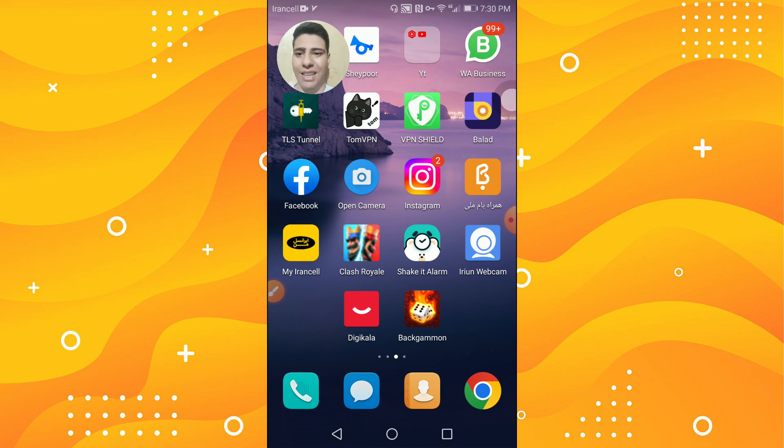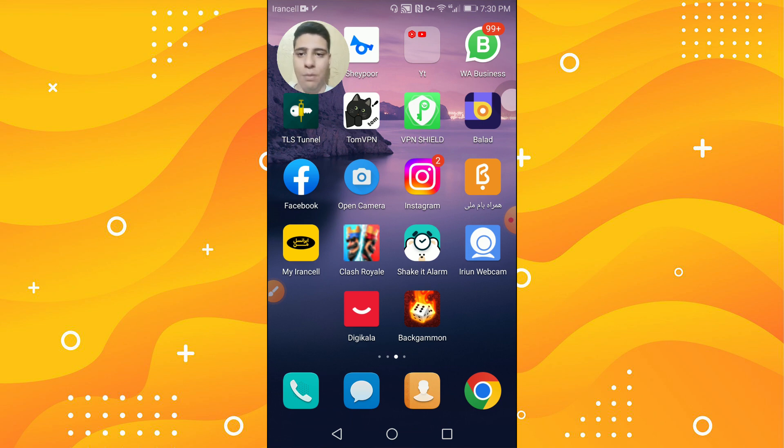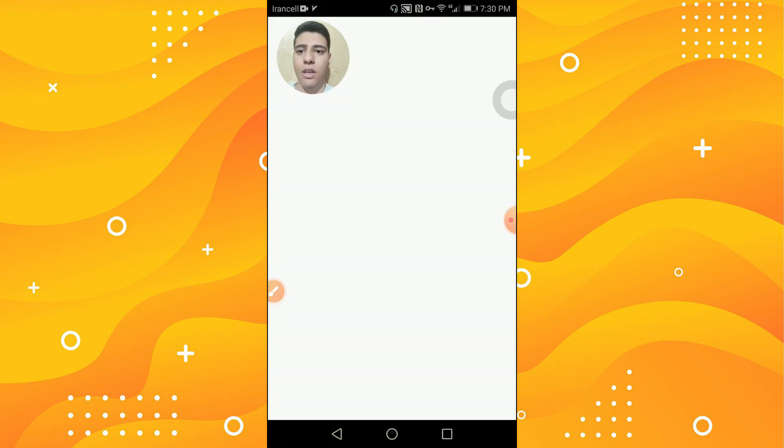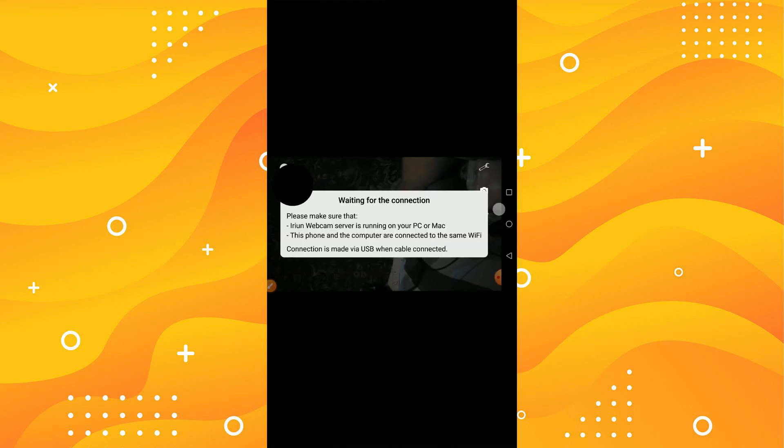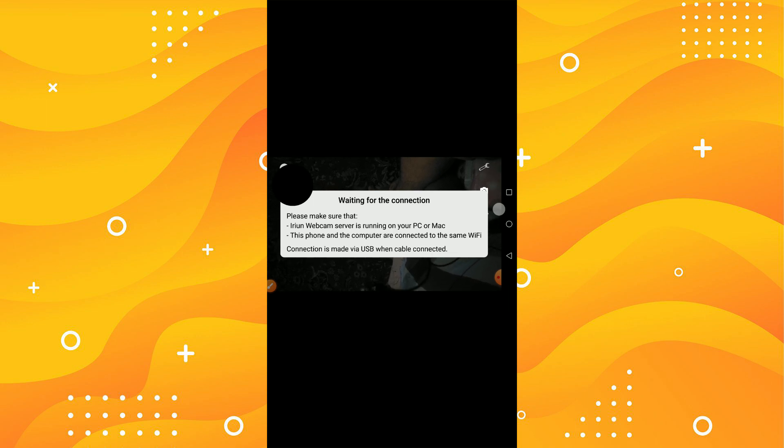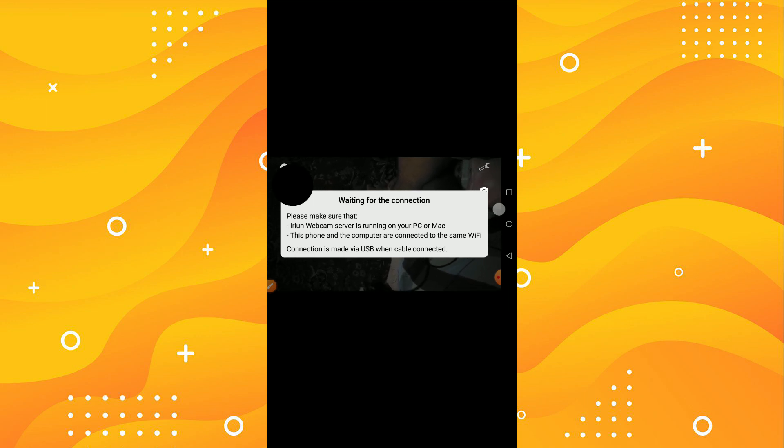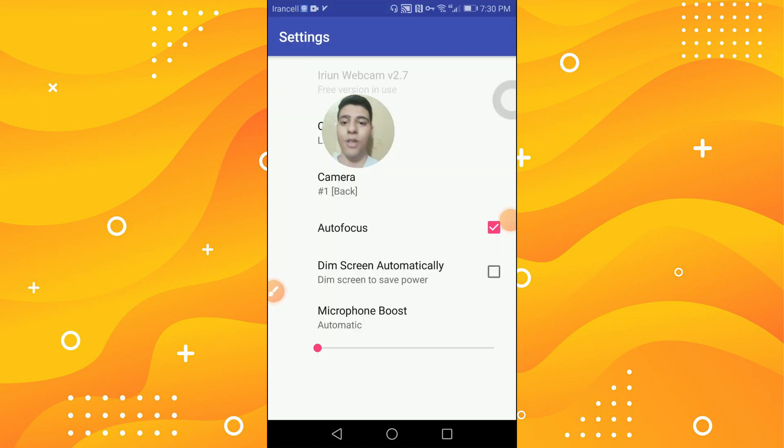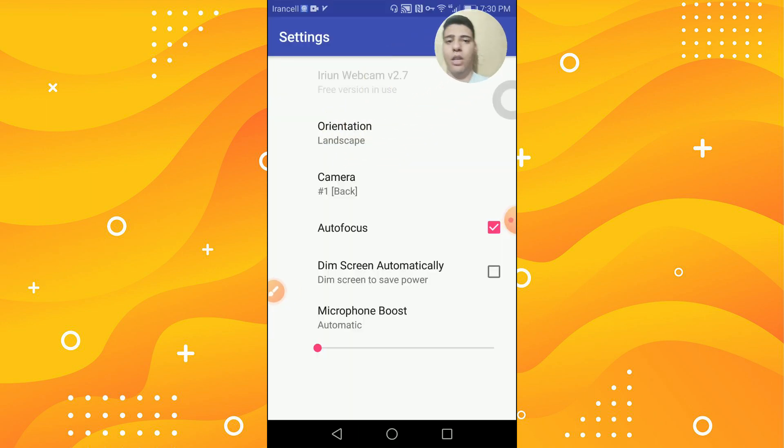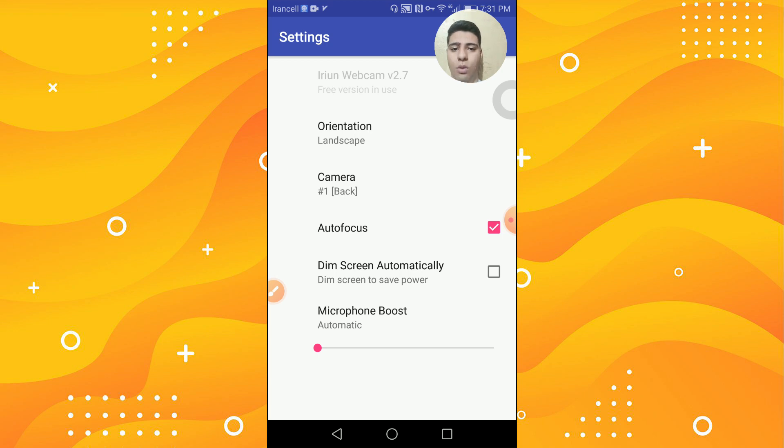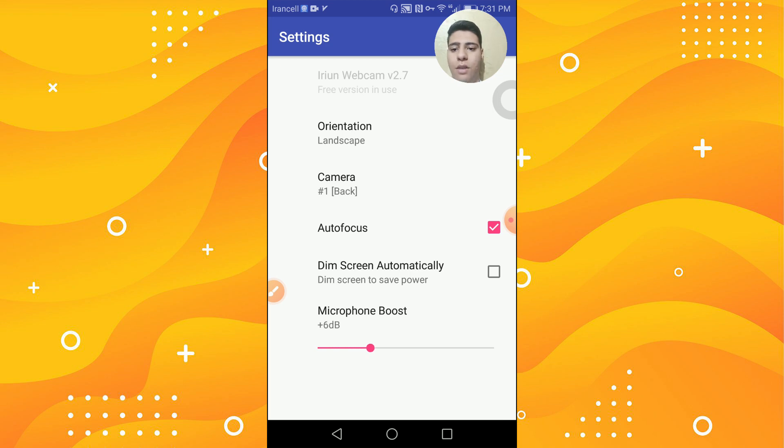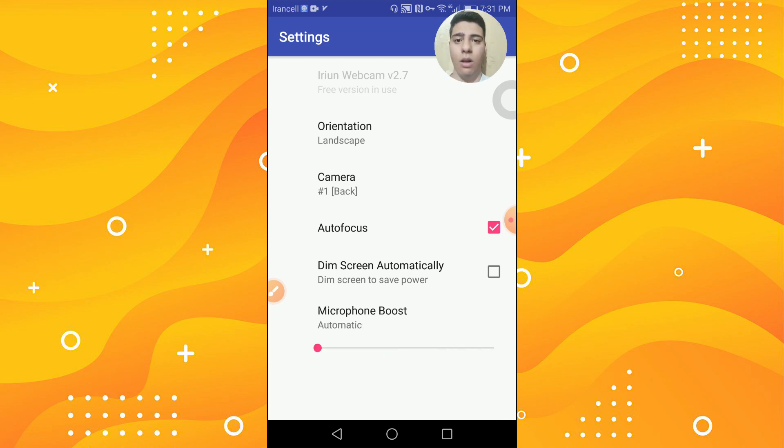You need to open the Irian. On the Irian you will see waiting for connection - it means that your PC server app needs to be turned on. If you press on settings you'll see the other settings. Camera one is back. Auto focus is on. Microphone boost is automatic. If you want, you can boost your microphone. All done with the Irian Webcam.